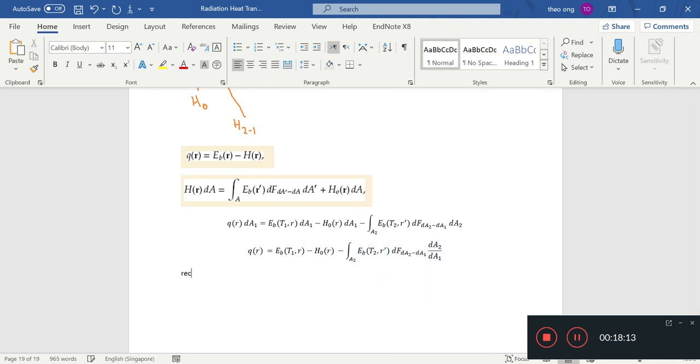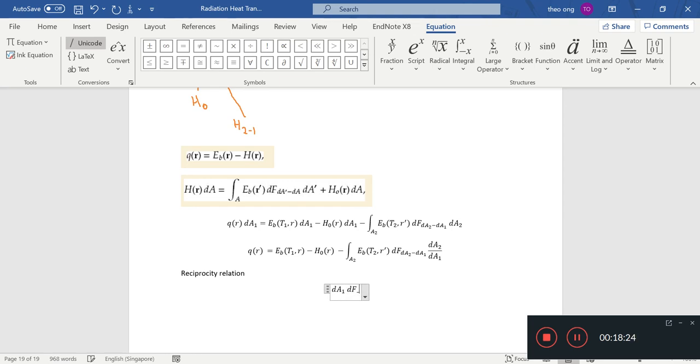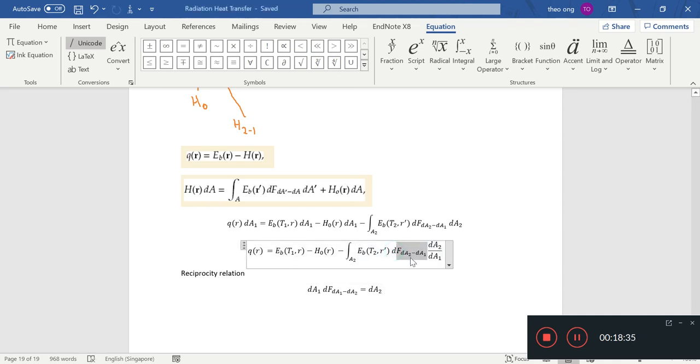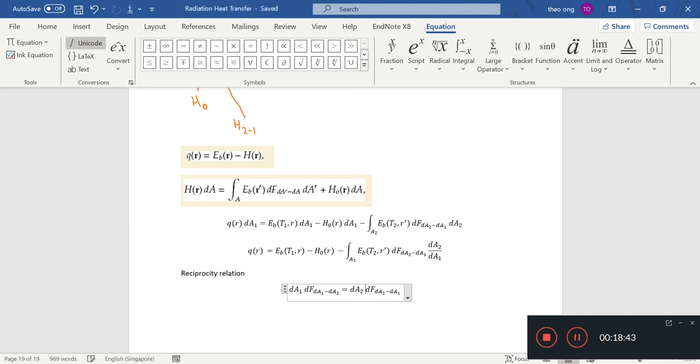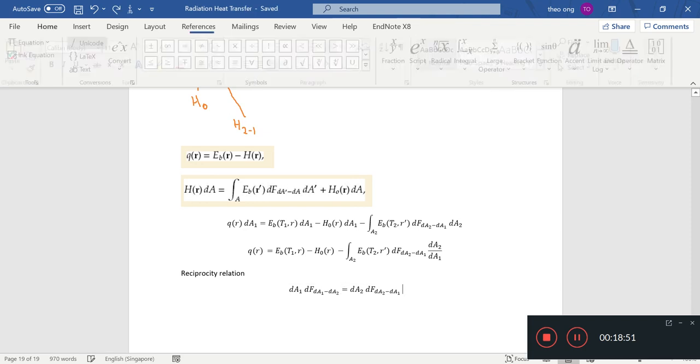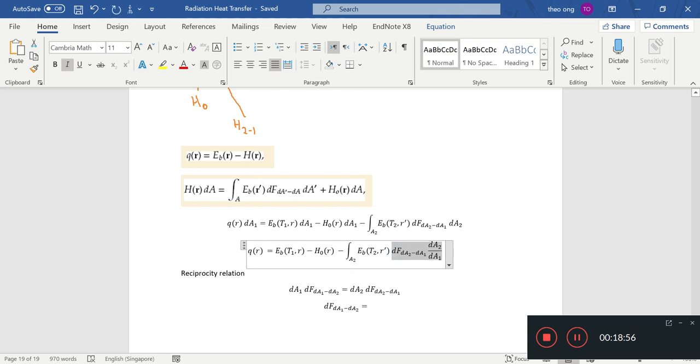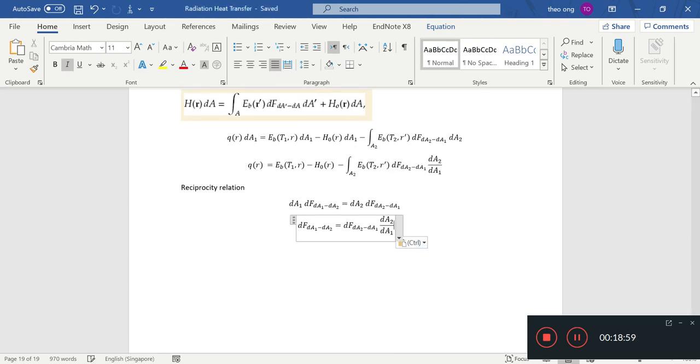And if we studied view factors before, we know that there's a reciprocity relation with this. The A1, the F from the A1 to the A2 equals to the A2 the F from the A2 to the A1. So this is the reciprocity relation and if we divide throughout by the A1 we'll just get this little chunk we have here. This is reciprocity relation.